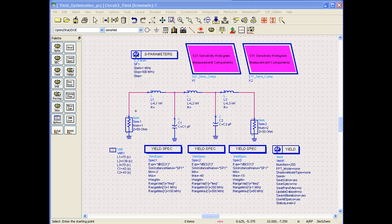However, these simulations do not tell us which components are causing the problems of poor yield or low manufacturability. In order to get more insight about the root cause of the problems and what we need to do to get a high yield from the circuit being designed.